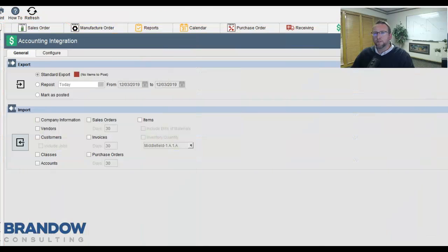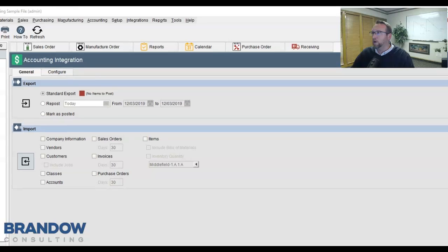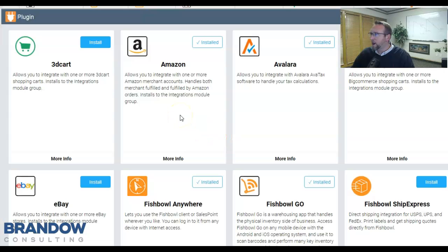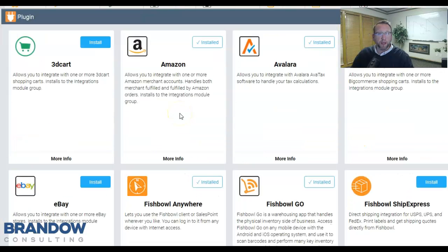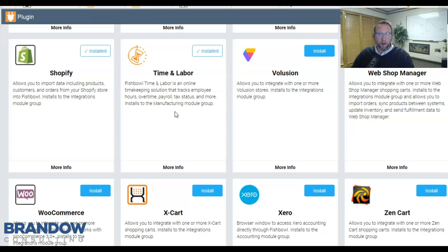Not only does Fishbowl integrate with QuickBooks, Xero, and QuickBooks Online, but it also works with Avalara if you have complex tax requirements. Fishbowl also has a time and labor component, so you can track your labor and allocate it to your work orders in Fishbowl.